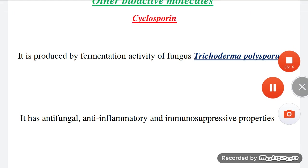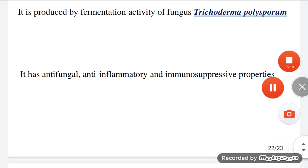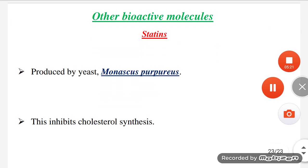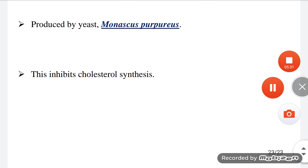Another bioactive molecule is statins, produced by the yeast Monascus purpureus. Statins inhibit cholesterol synthesis and are used to manage cholesterol levels.